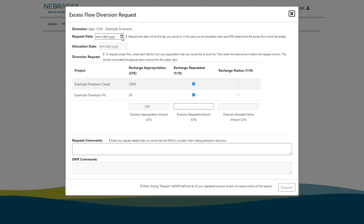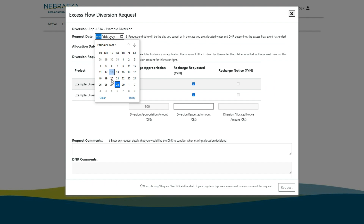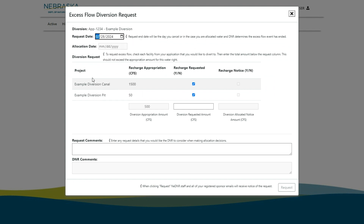In the top left, I select the request date. Next to each facility for my project, I can see what was entered in the appropriation. I can choose which facilities I want to use and enter the amount of water.